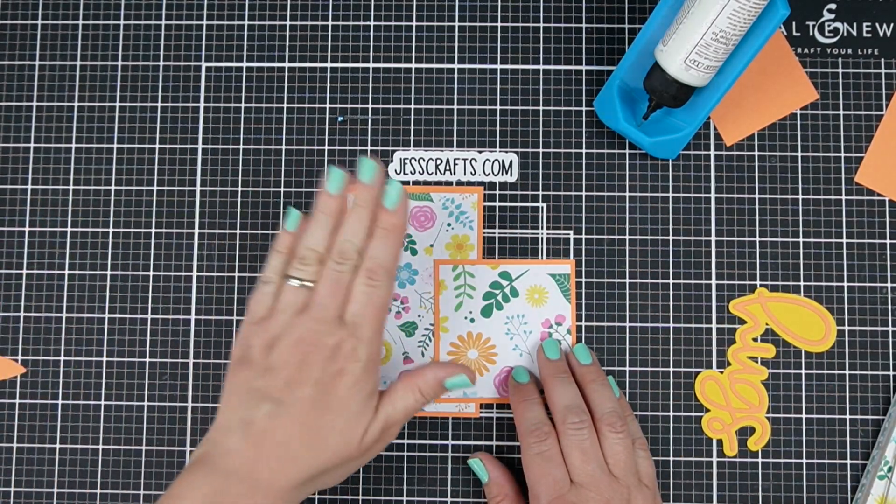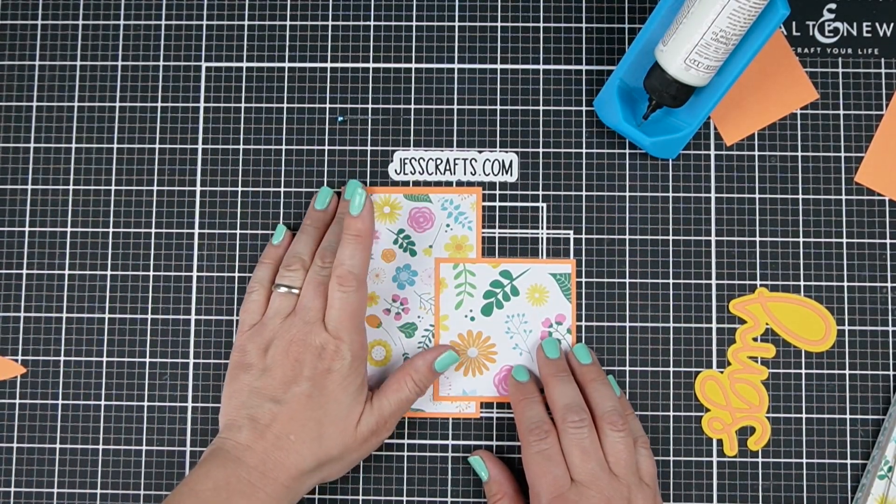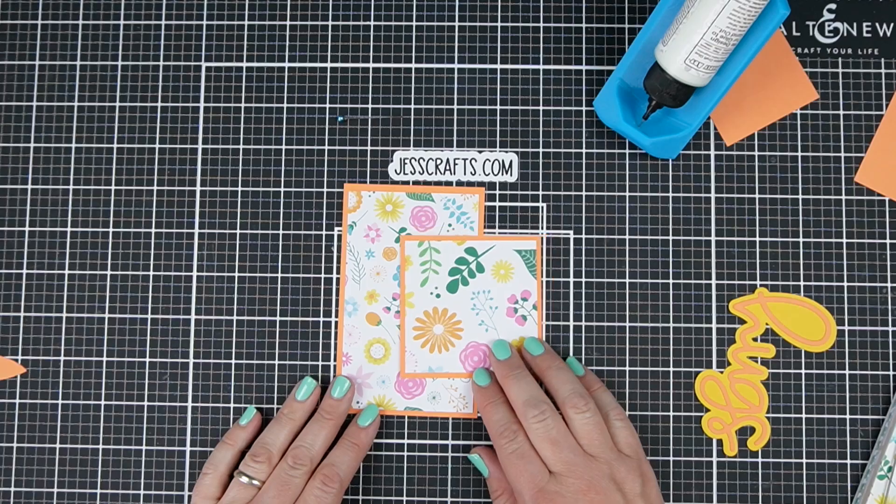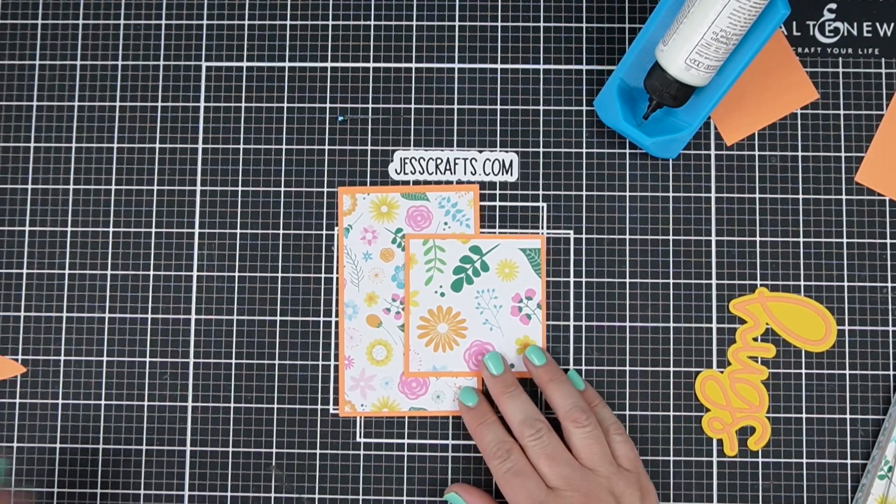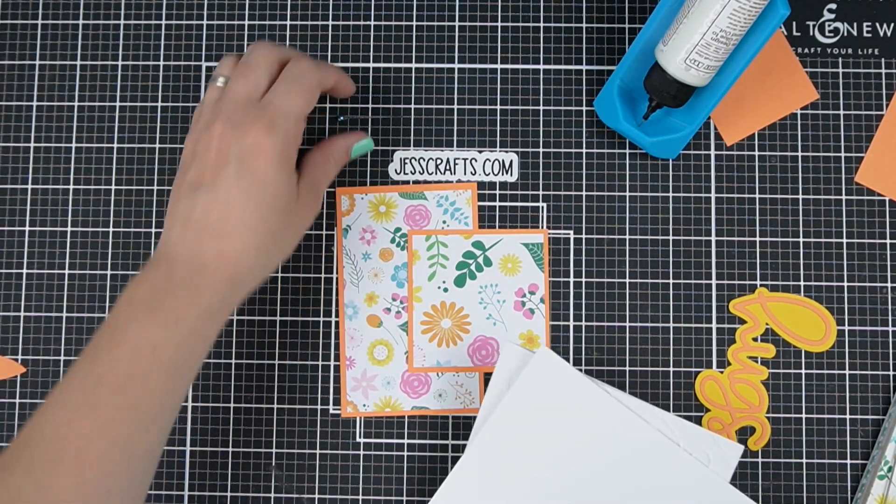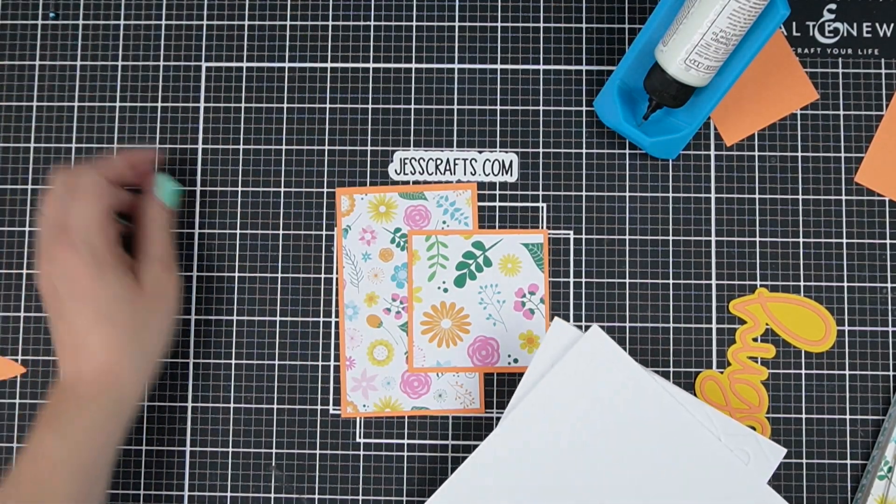Okay I glued down one on the smaller printed side and one on the larger printed side just for some interest. Now I'm ready to put it on my card.